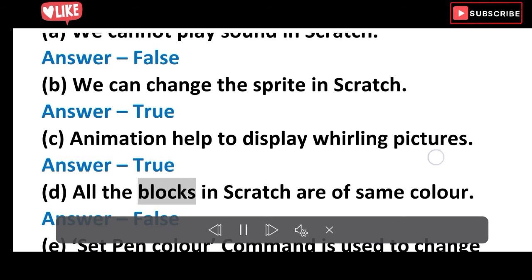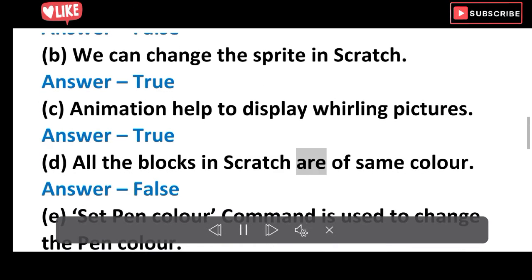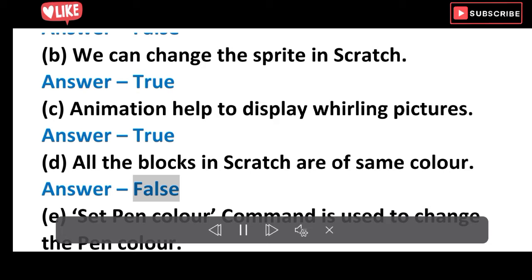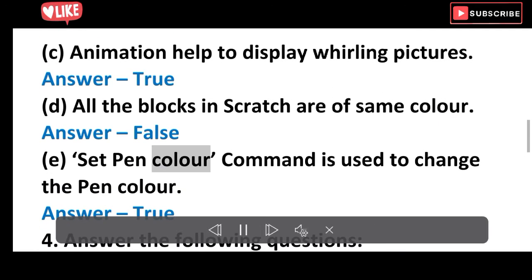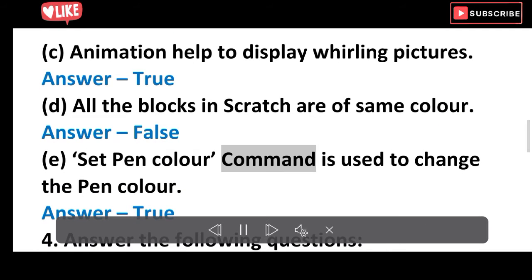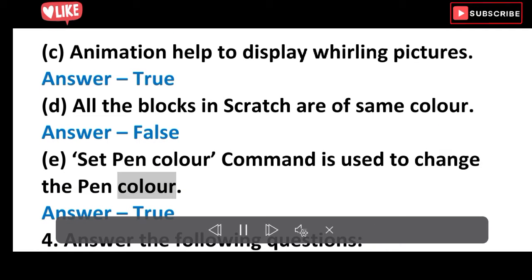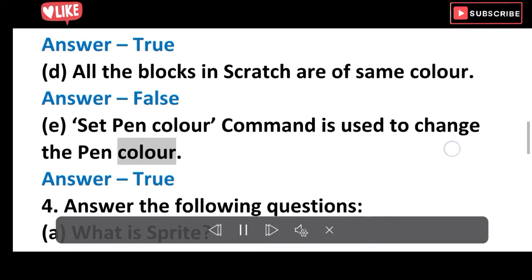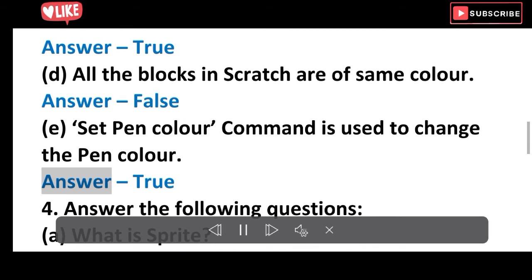D. All the blocks in Scratch are of the same color. Answer: False. E. The set pen color command is used to change the pen color. Answer: True.